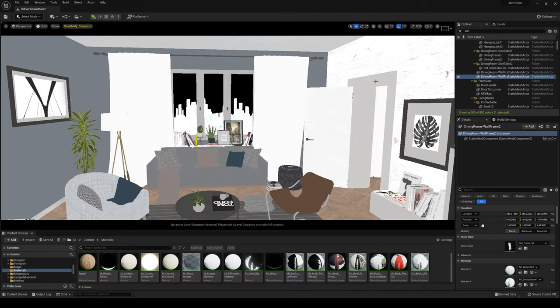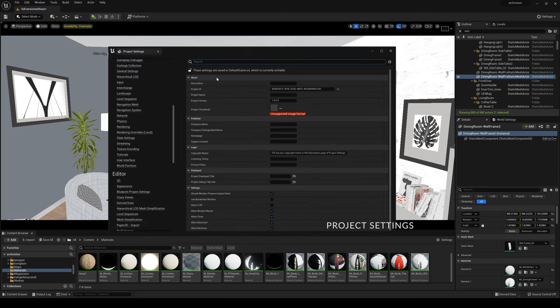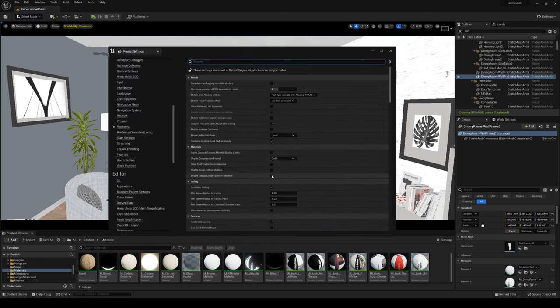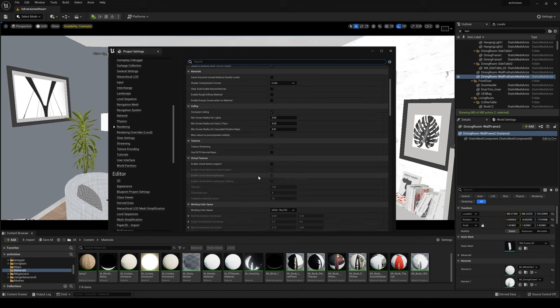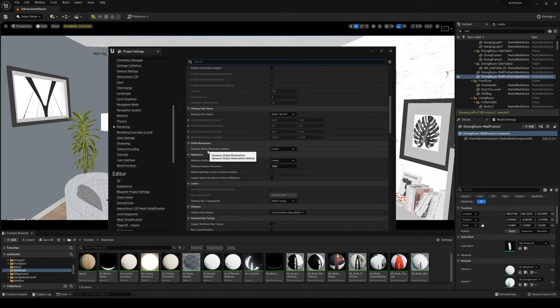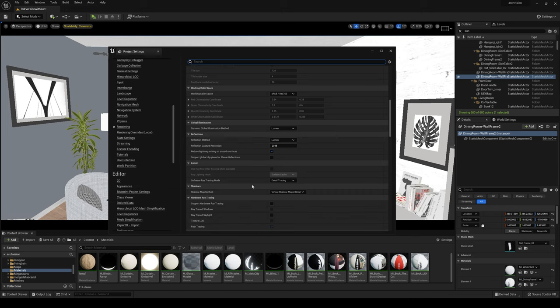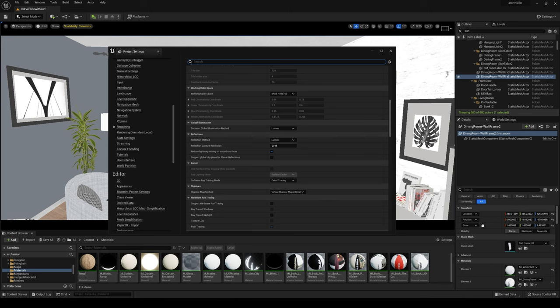Let's go and see some settings. So in Project Settings, Rendering. For GI I'm using Lumen. Reflection, Lumen. I'm not using Hardware Ray Tracing. Shadow Maps, Virtual Shadow Maps.